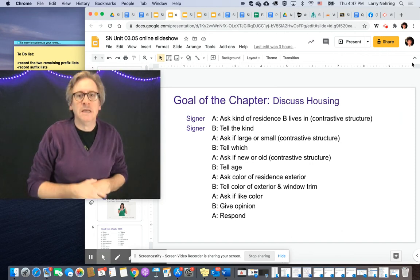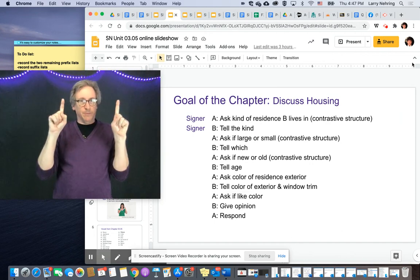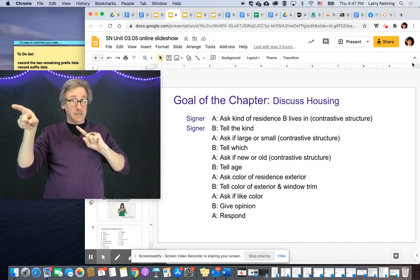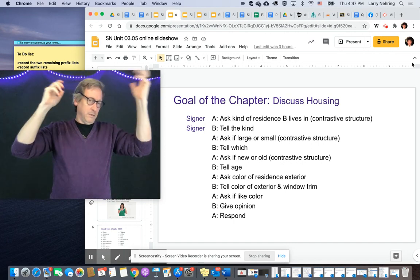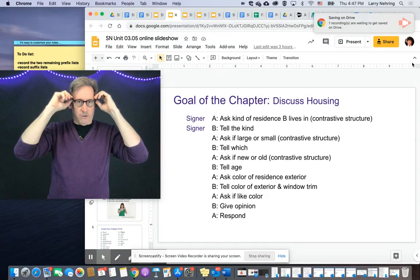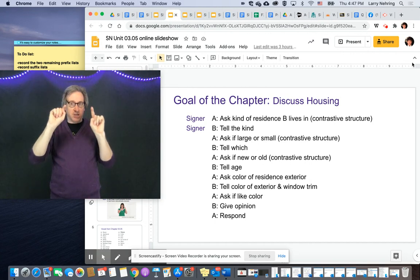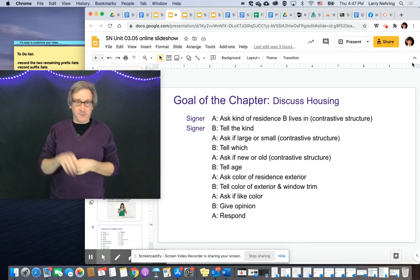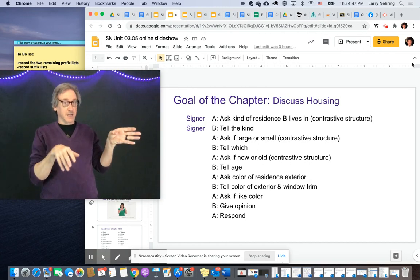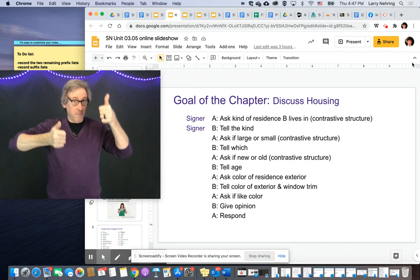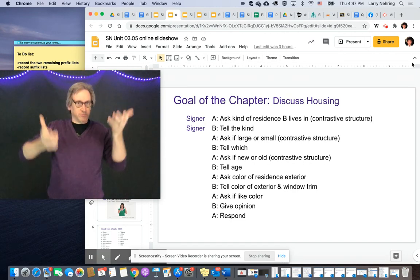So the first thing we're going to do — the goal of this chapter — is to be able to ask someone, do you live in one thing or another? Whatever it is you live in, we're going to use contrastive structure. If you remember, that's where we set one thing up on one side and one thing up on the other side, and say here or here, and we sign 'which.' So it's this one or this one.